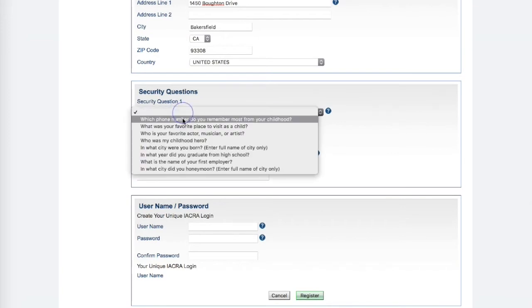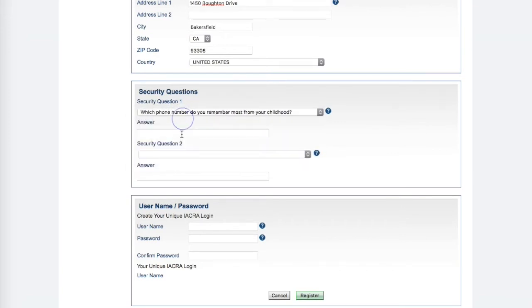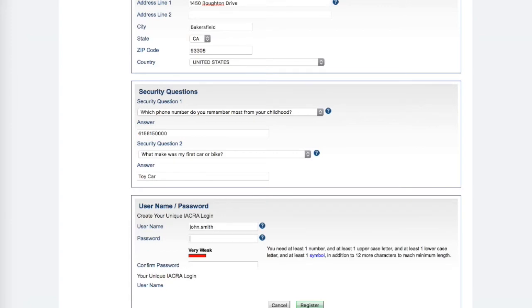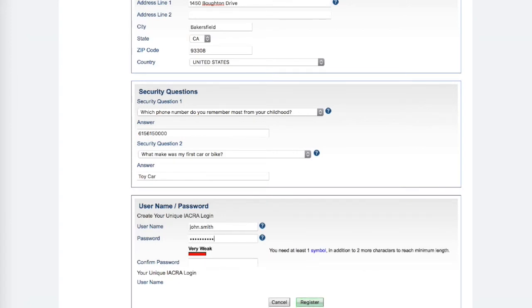Select and provide answers for two security questions. Enter username and password. We recommend using your first dot last name.